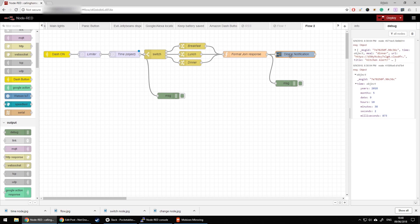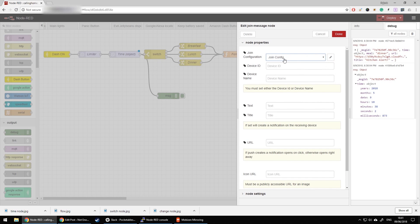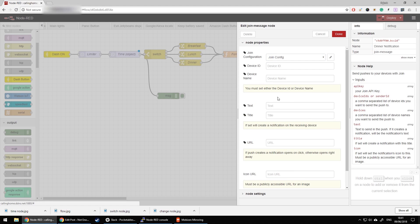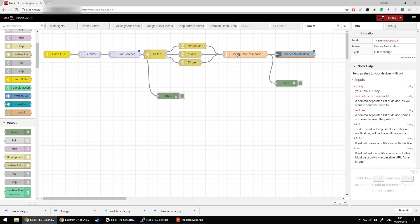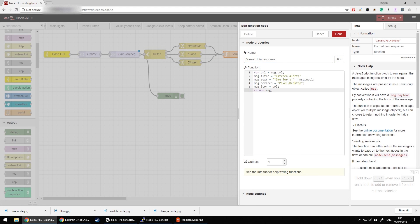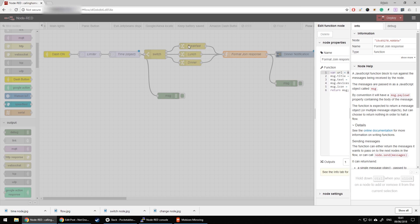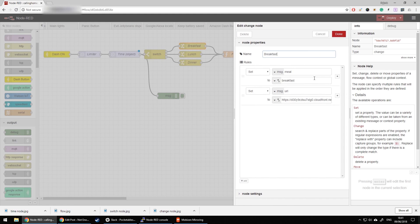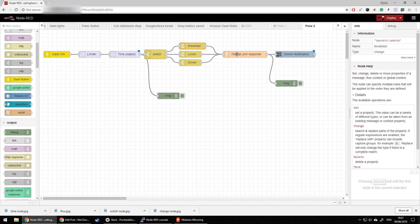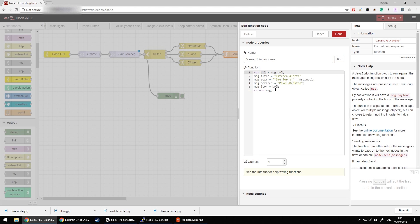Before sending to the Join node, I format the join fields. If I don't enter anything directly, I need to pass specific information like message.text, message.title, etc. To do that I'm using a function node. The function takes the URL submitted by the upstream nodes and stores it in a variable, which is then substituted as message.icon for Join. Then message.meal is appended to the end of the text 'Time for a...' — dinner, breakfast, or lunch.